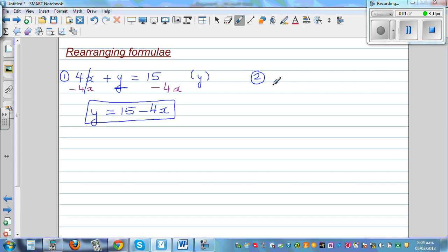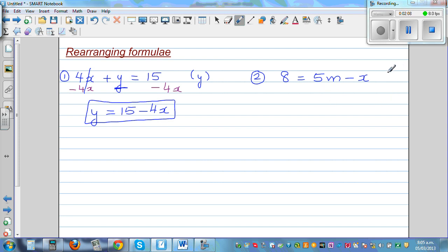What if you have 8 is equal to 5m minus x, and you want to make m the subject? You want to write m equals something. So I can see 5m here and minus x here.